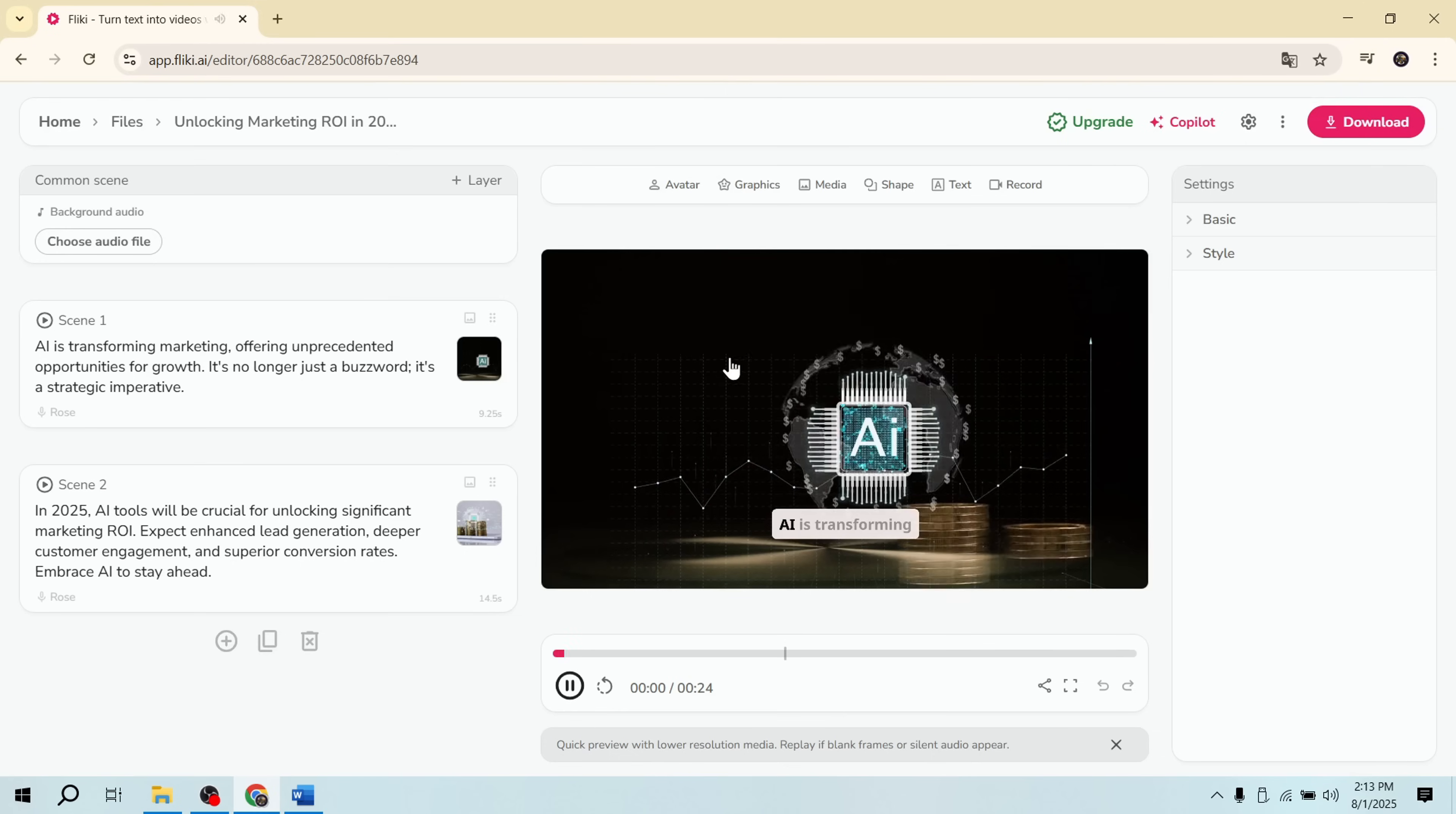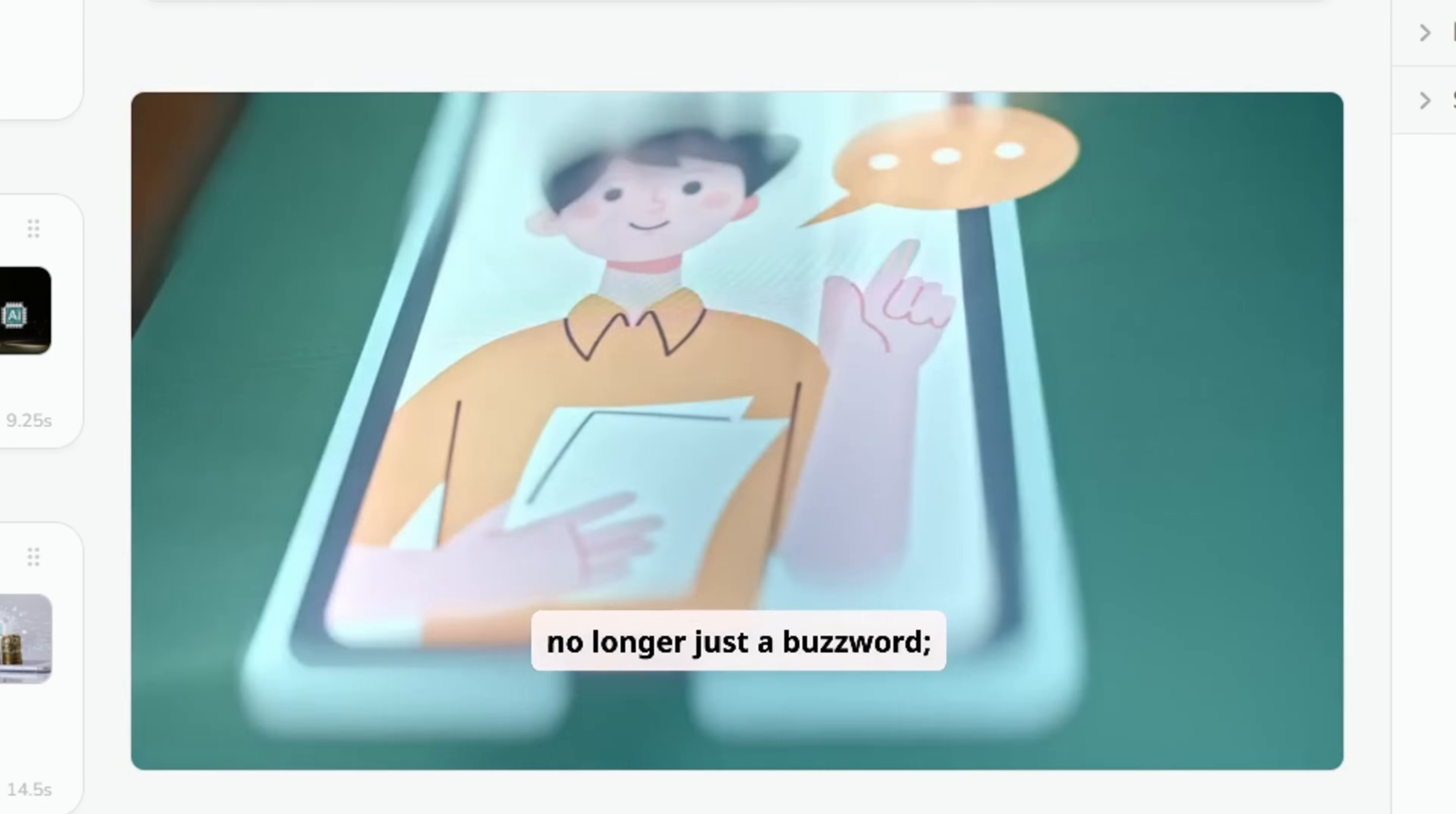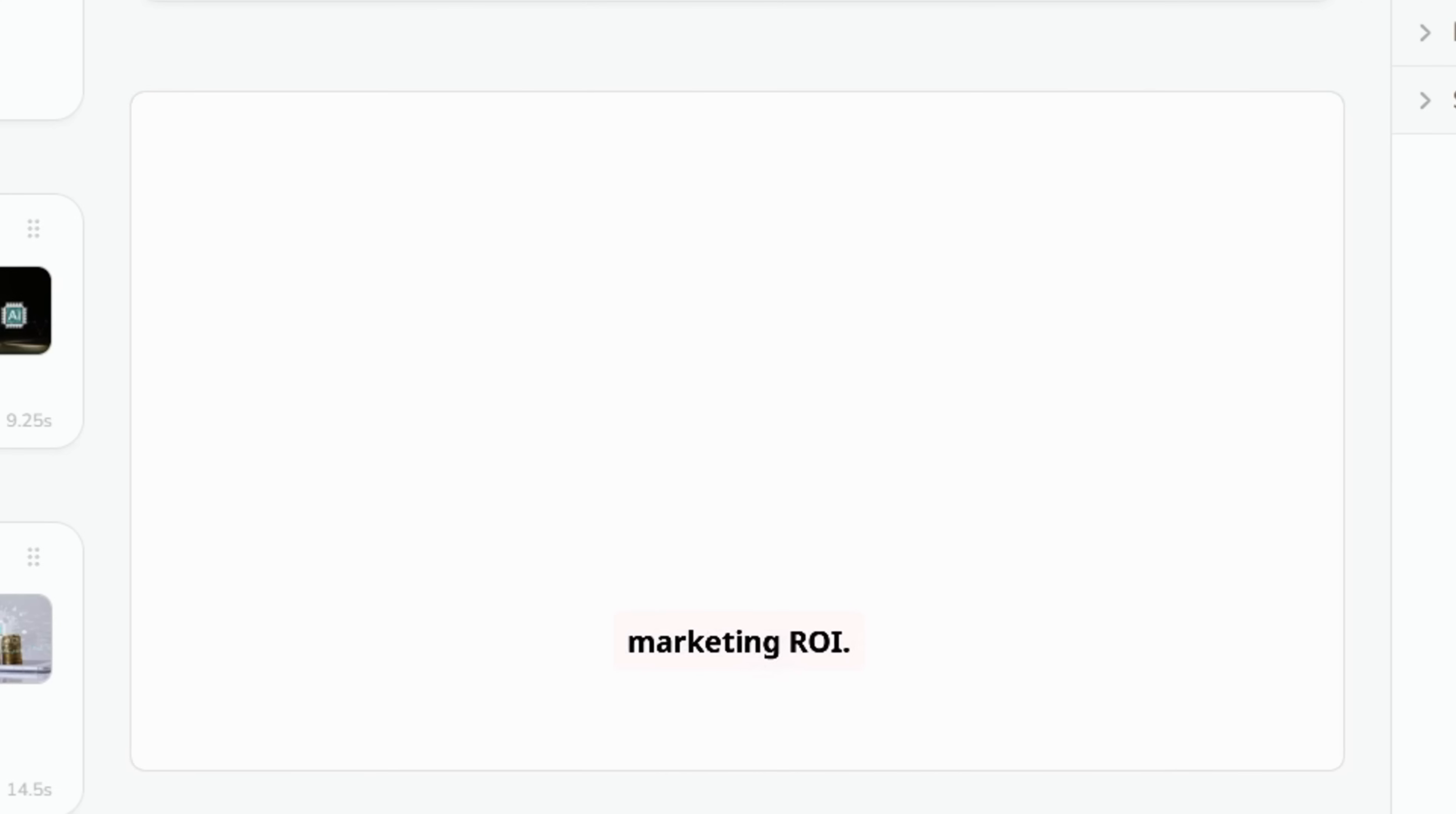AI is transforming marketing, offering unprecedented opportunities for growth. It's no longer just a buzzword, it's a strategic imperative. In 2025, AI tools will be crucial for unlocking significant marketing ROI.